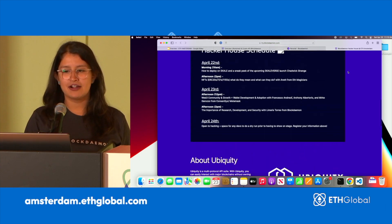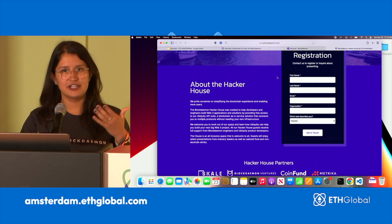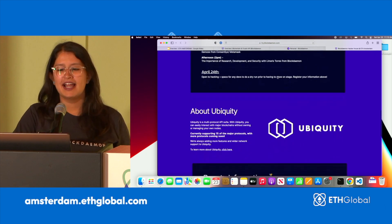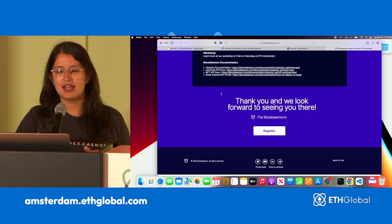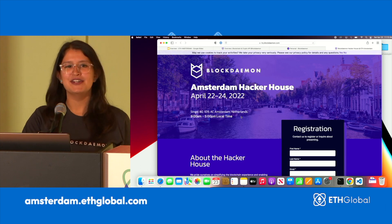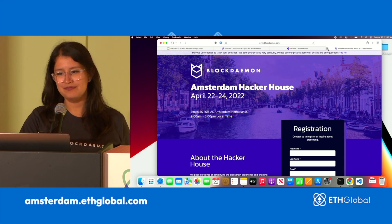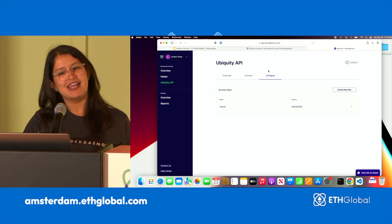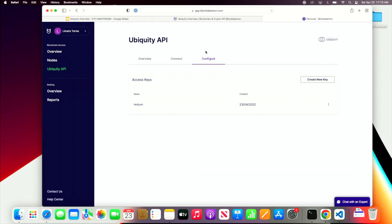The details for the hacker house can be found at a link I'll share after this or on my personal Twitter. The address is Singel AD 1015 AC Amsterdam in the Netherlands. Now, on to our Ubiquity API demo. There's a login page — thanks to single sign-on I bypassed it — but essentially you go to app.blockdaemon.com, log in, go to your Ubiquity API section. First step is to create a new key and name it anything you want.